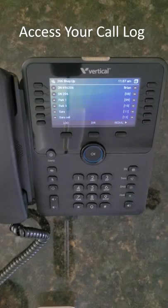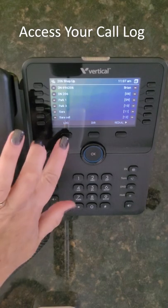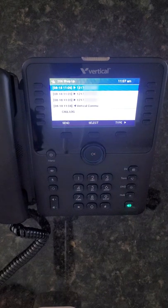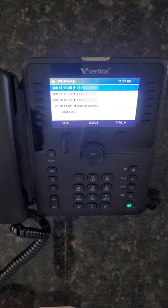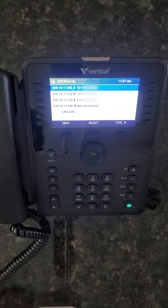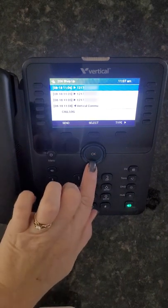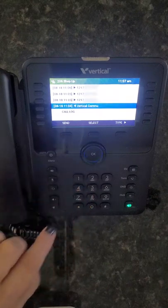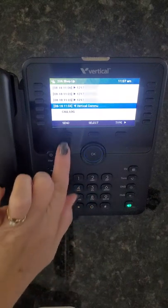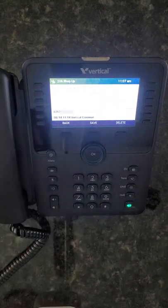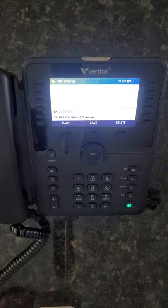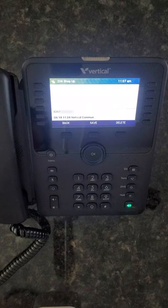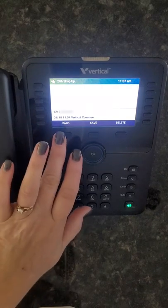While your phone is idle, you can press the log soft key button to display your last 100 calls made or received. Scroll through the records to highlight a call, then press the select button to see more information on that call or to dial the number.